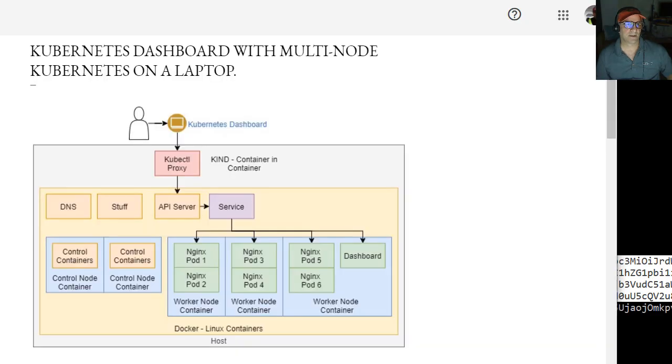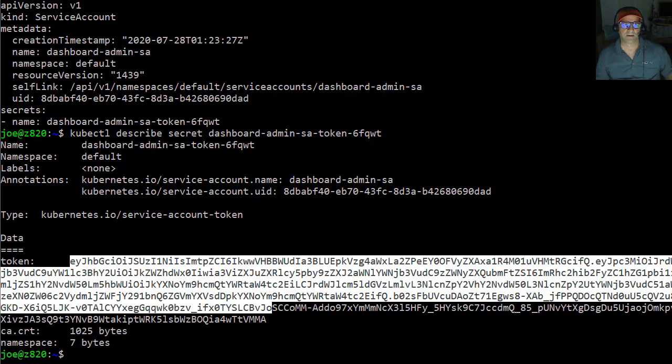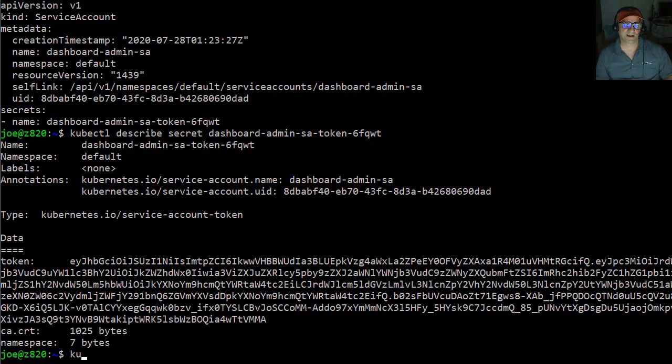And then I'm going to go to the, oh, and then I got to run the, bring up the proxy, kubectl proxy.